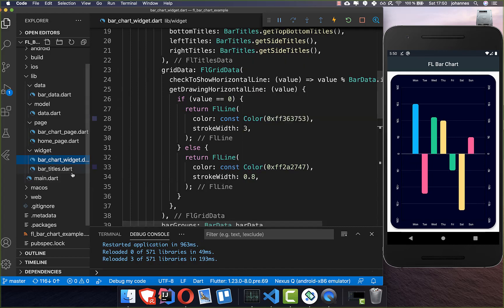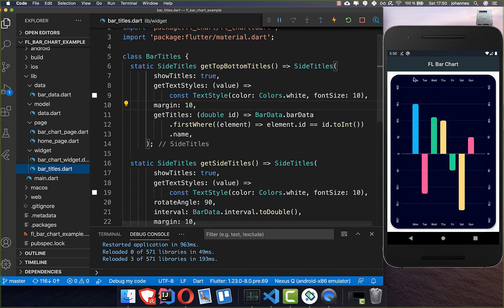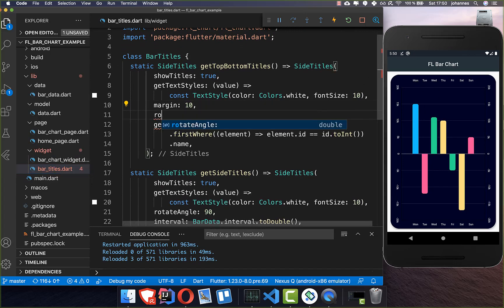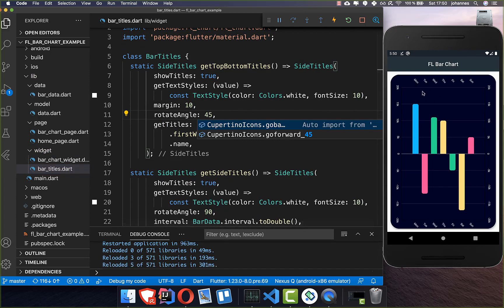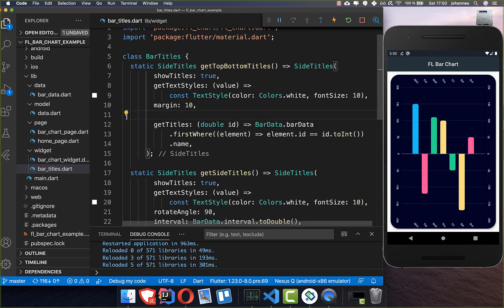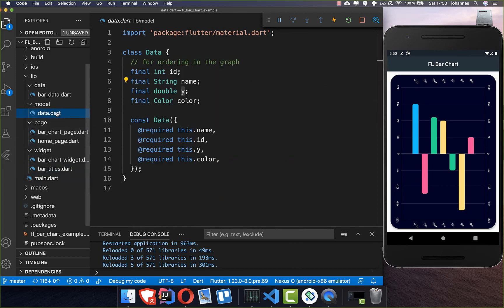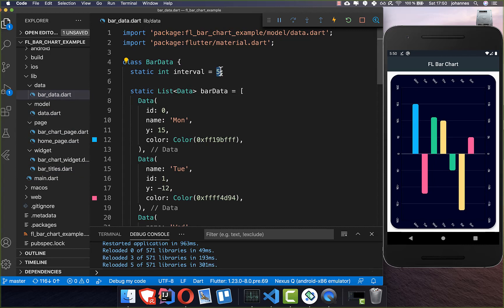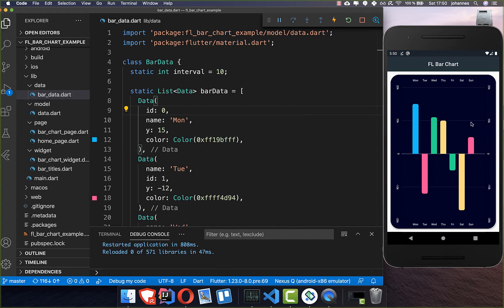I quickly want to show that you can also change the rotation — for example to 45 degrees. You can also go to your bar data and change the interval, for example to 10, and then the grid lines will also show at every 10 units instead of five. After a hot restart, the lines show at the interval of 10. Hello everyone, thank you so much for watching — please give it a thumbs up, subscribe to my channel for Flutter news, and see you soon!